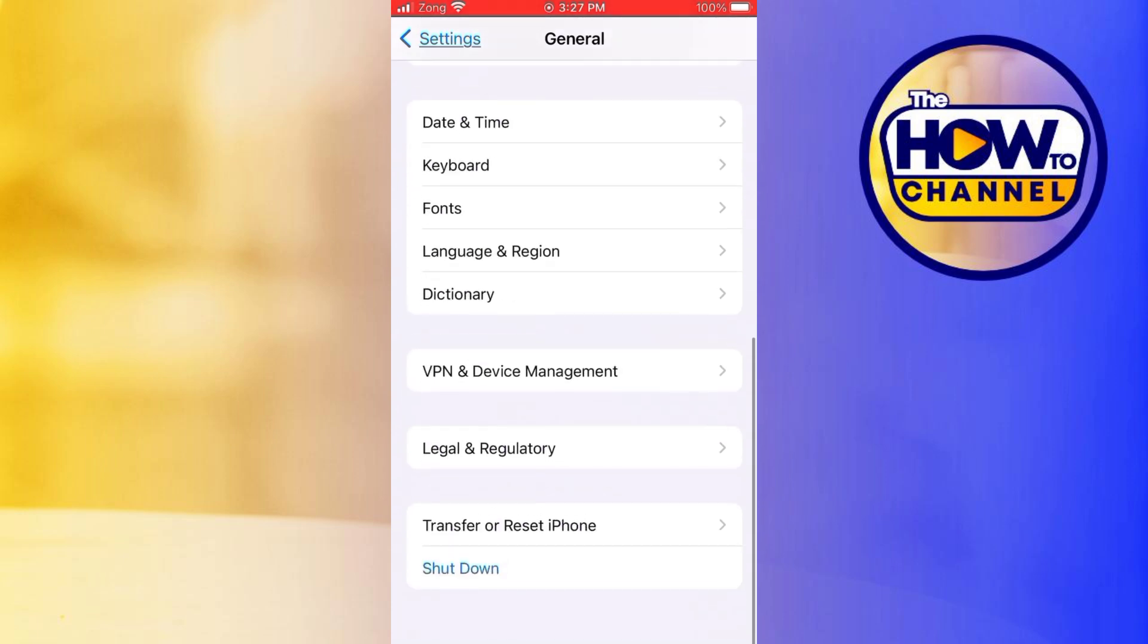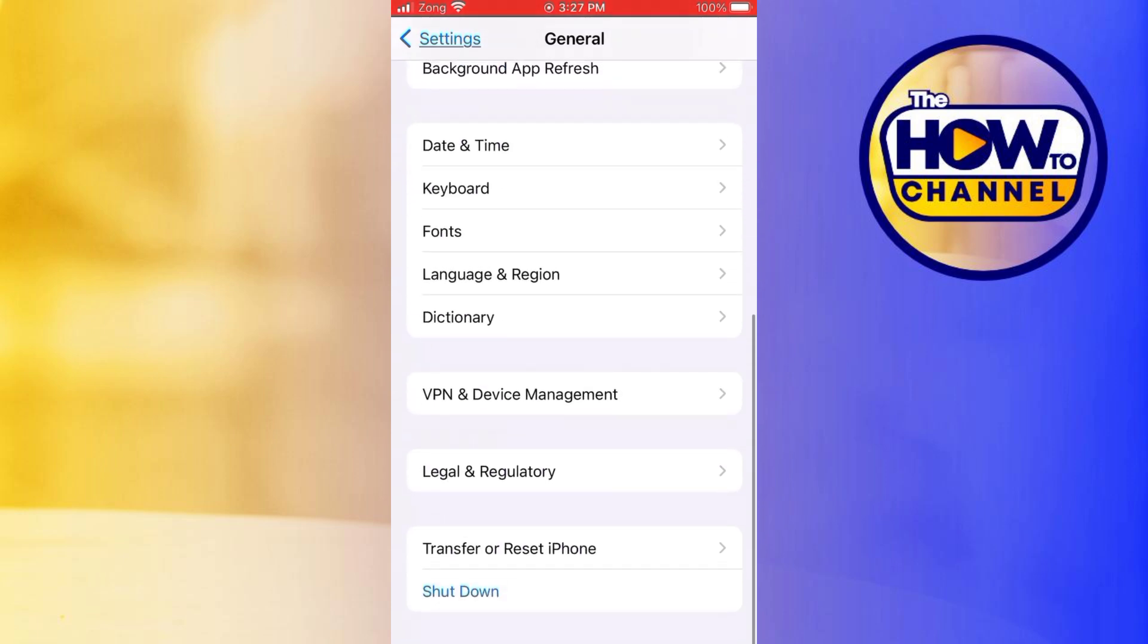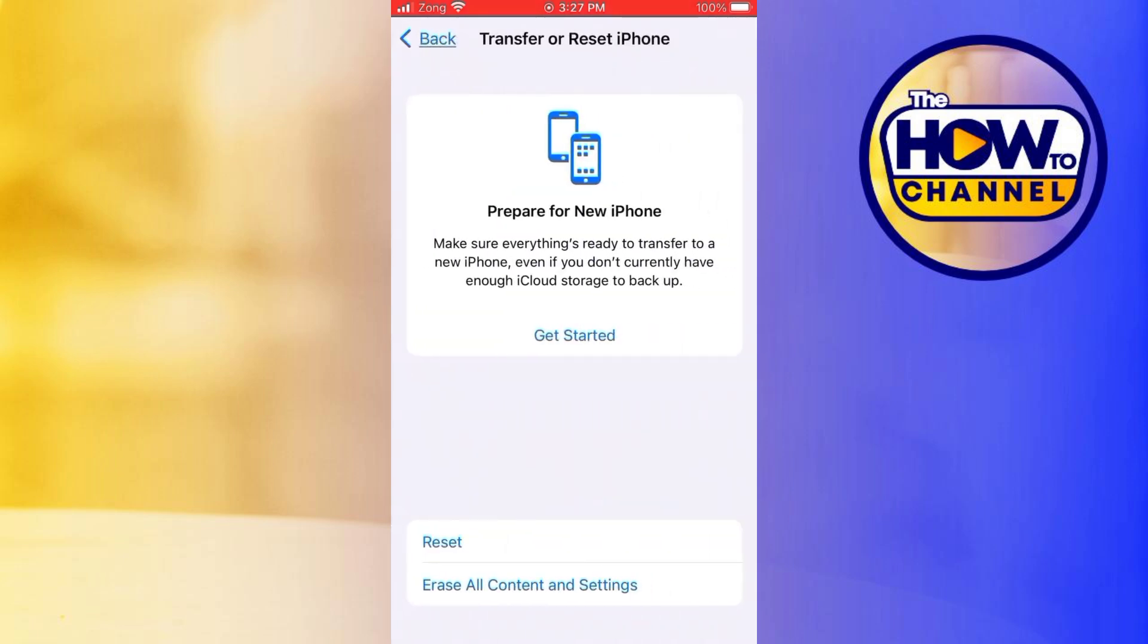In General, scroll down to the bottom and you will find this option of Transfer or Reset. Click on it, and now choose Reset from here and reset your network settings. In case of Android, you can clear the cache and then check if it's working or not.